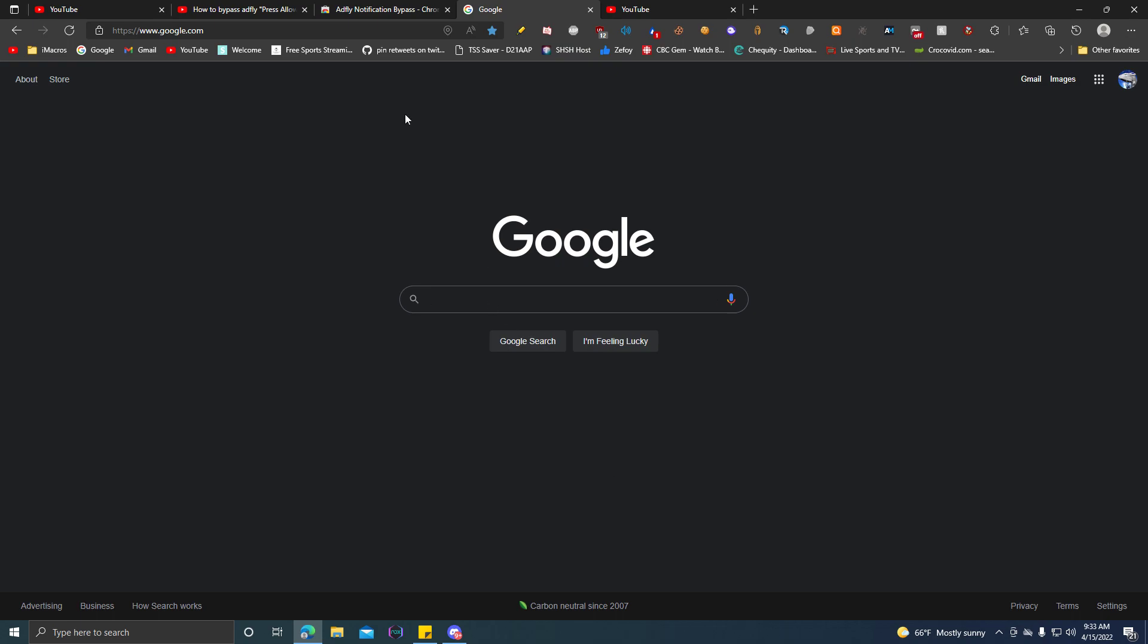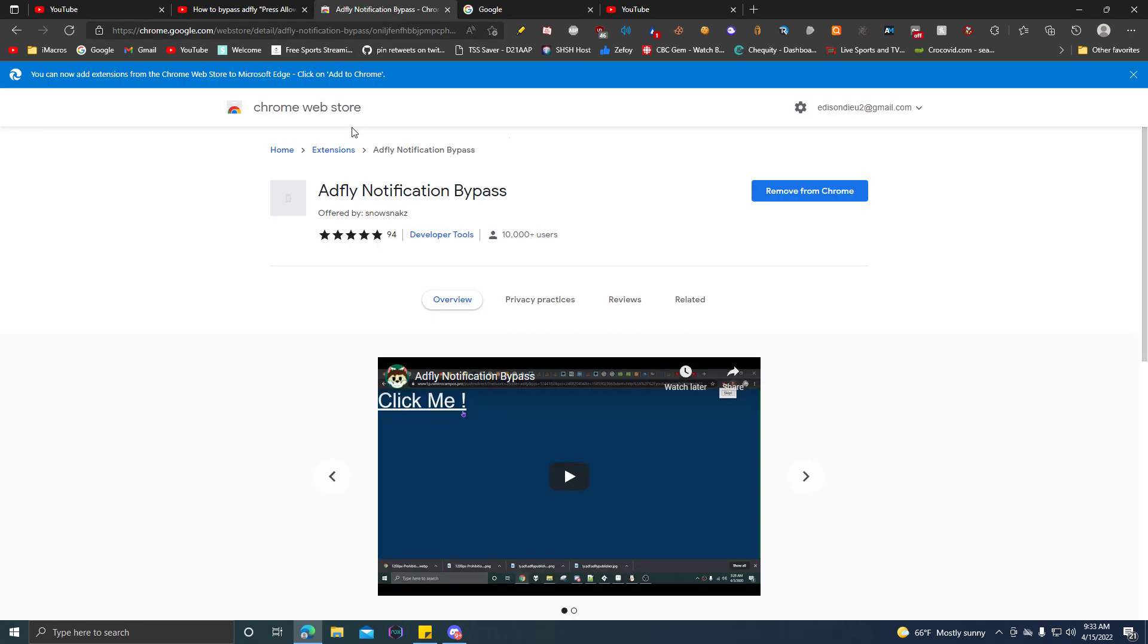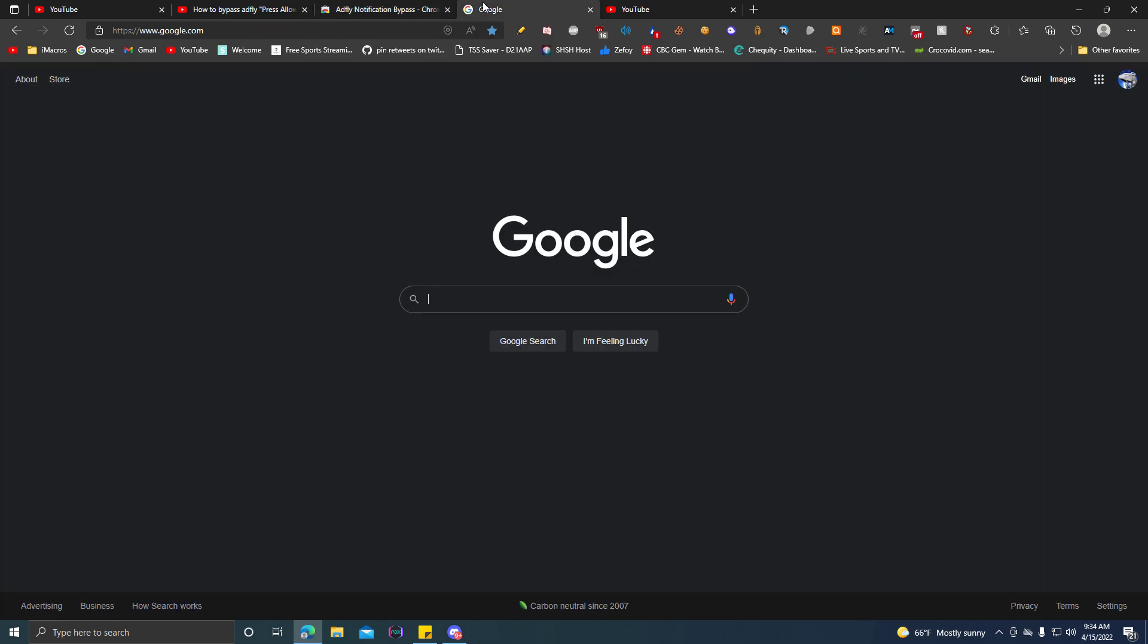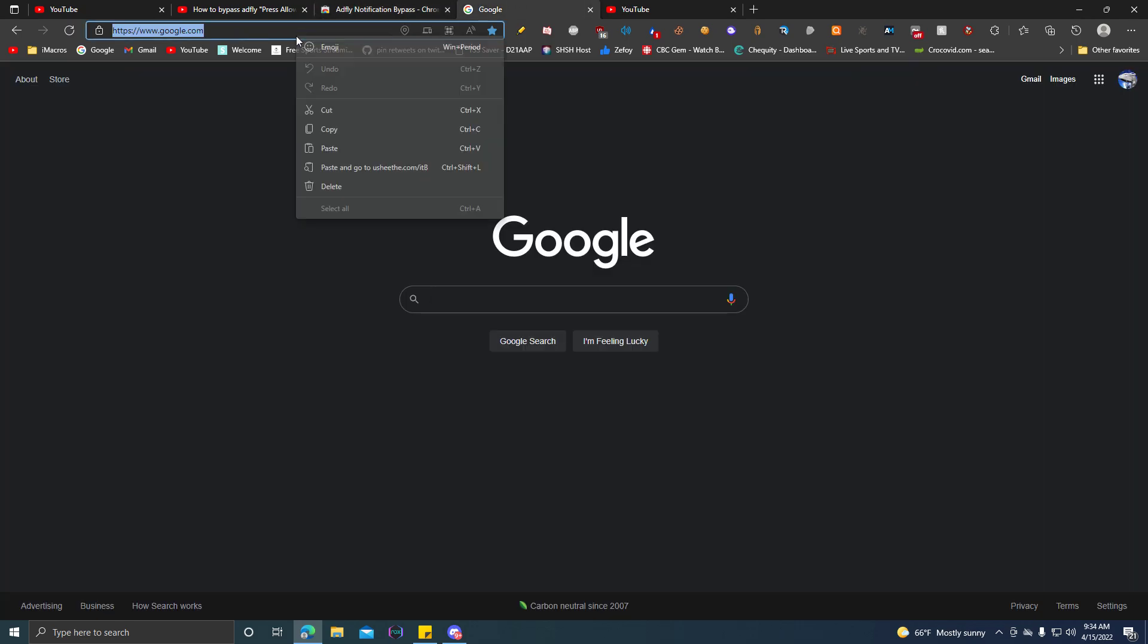Now the other one is a flight mode modification bypass extension, which is made by Snowsnakes. So I tried this extension out, and let's say it works.